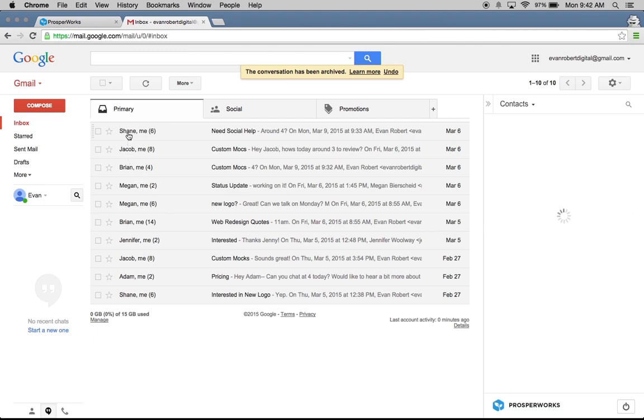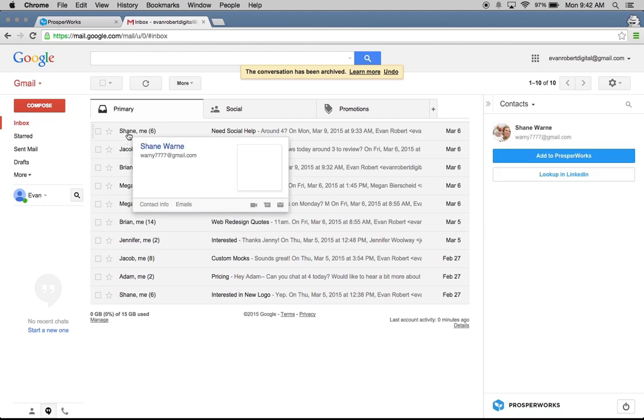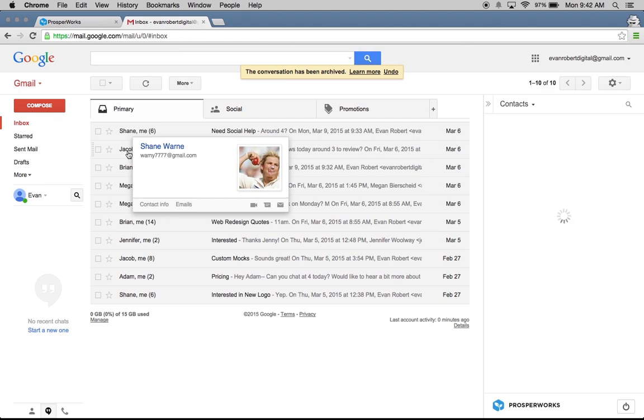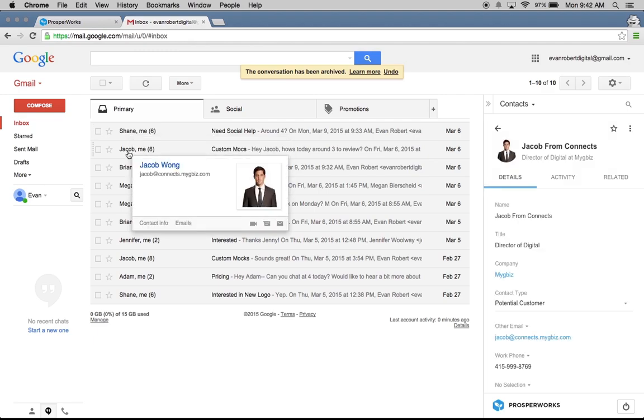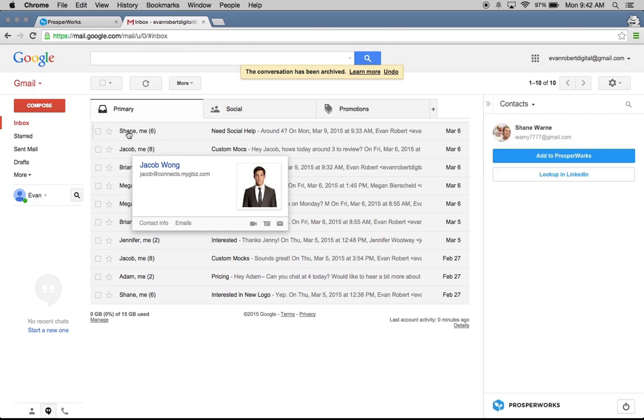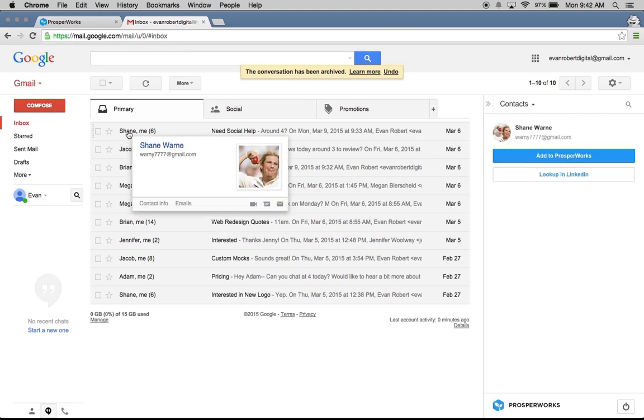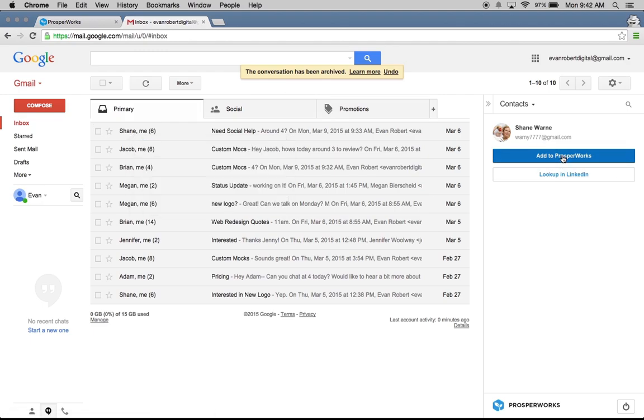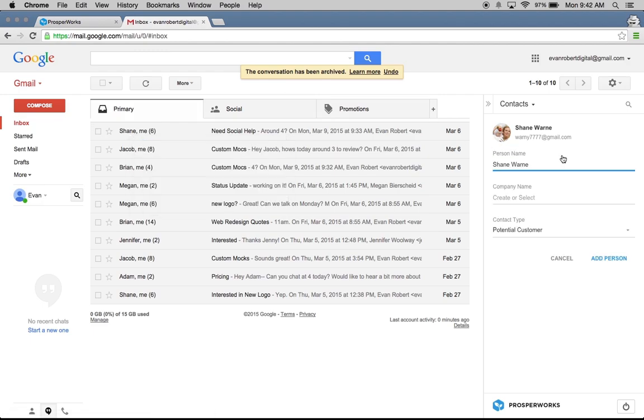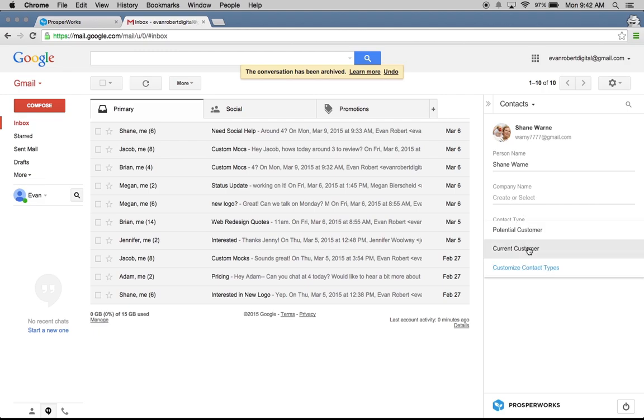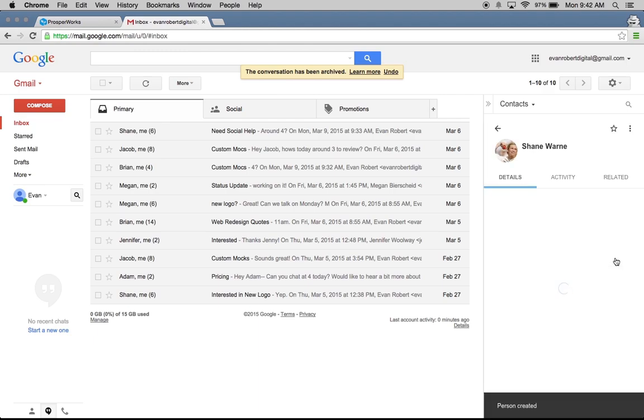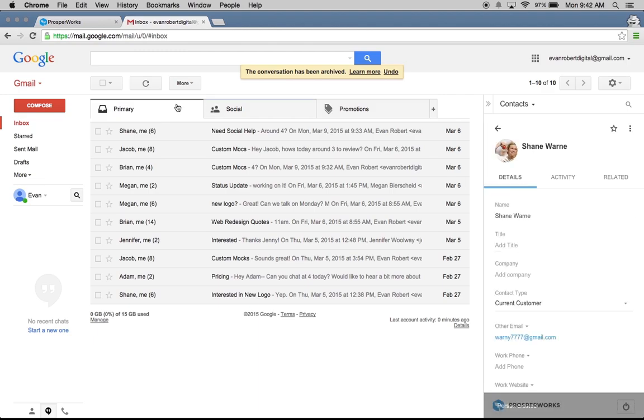If I hover over Shane right here, I can actually see that Shane hasn't been added into Prostworks. You can see on the right side it's saying add this contact. If you go down to Jacob, who we just added, you'll see his information pop up. Let's go back to Shane. I can see he's not in Prostworks yet, so I can add him in. I'm going to go ahead and click Add. We can fill in his name. I can add a company if I want to do that. I've actually done business with him in the past, so I'm going to select that he's a current customer and hit Add Person. Now we have Shane in the system too.